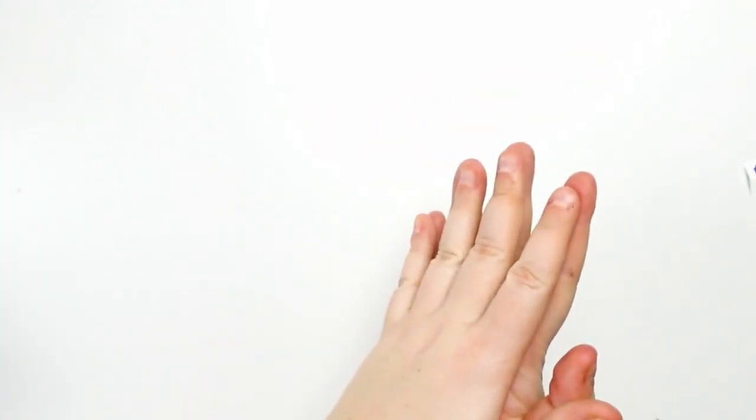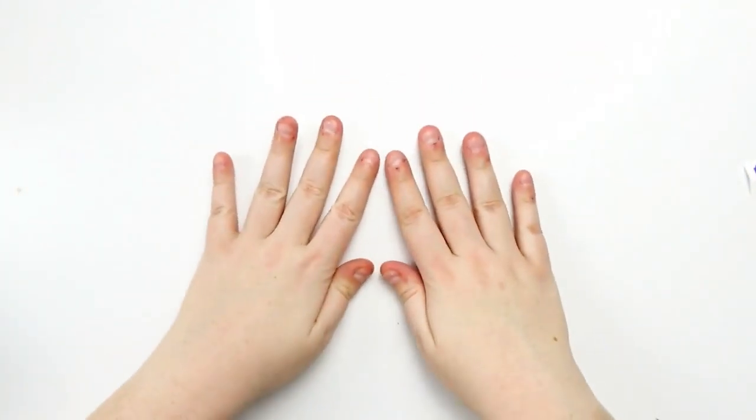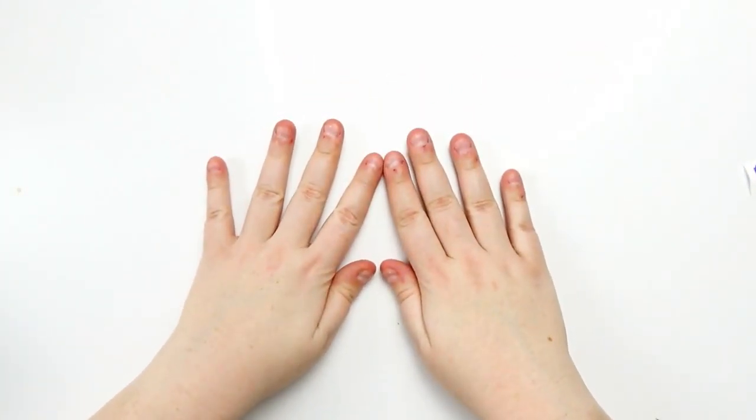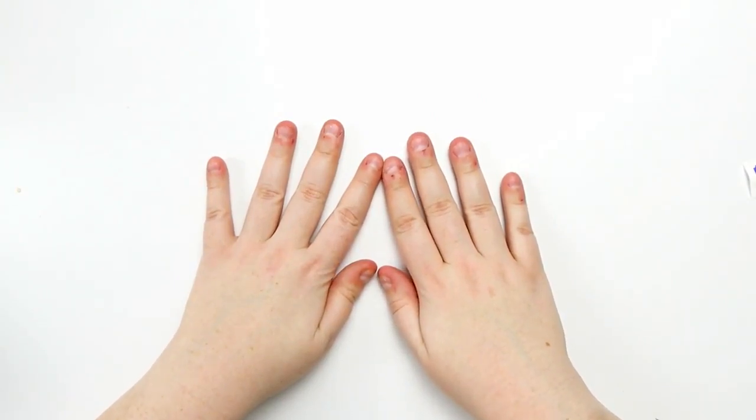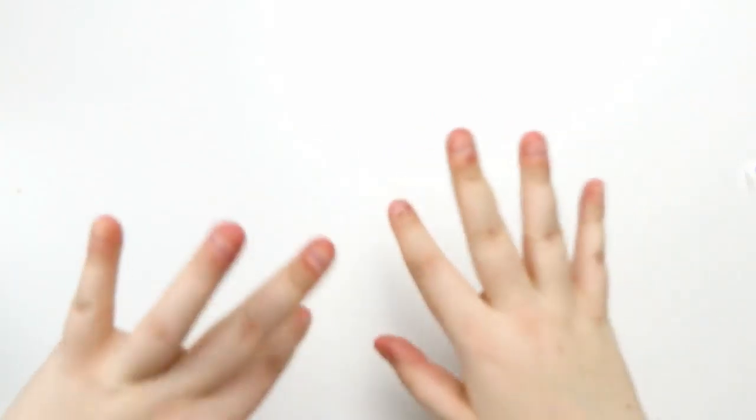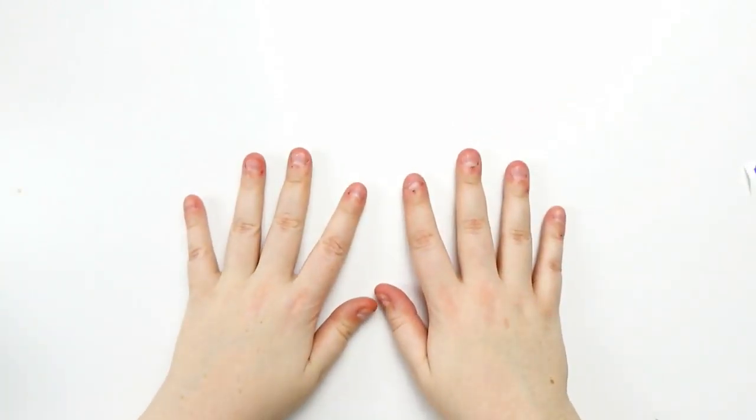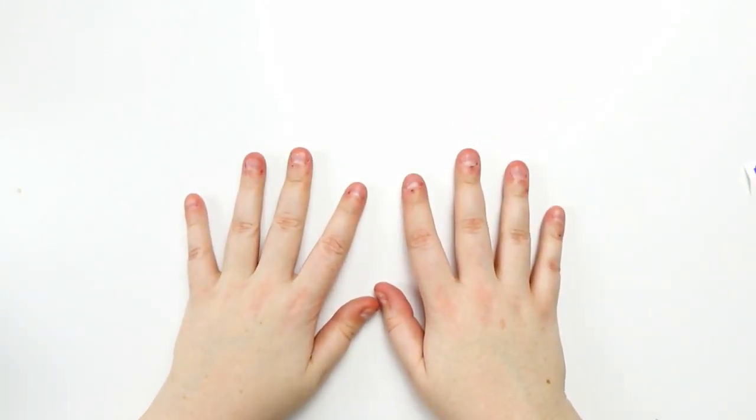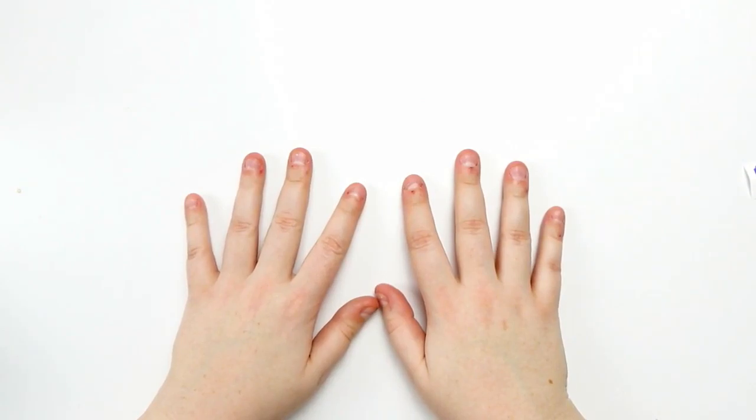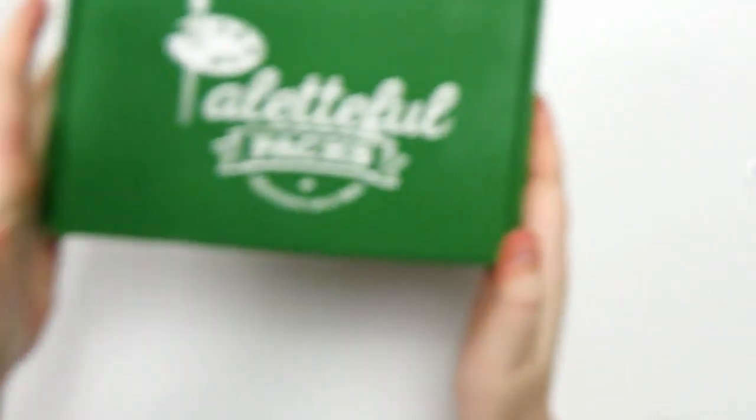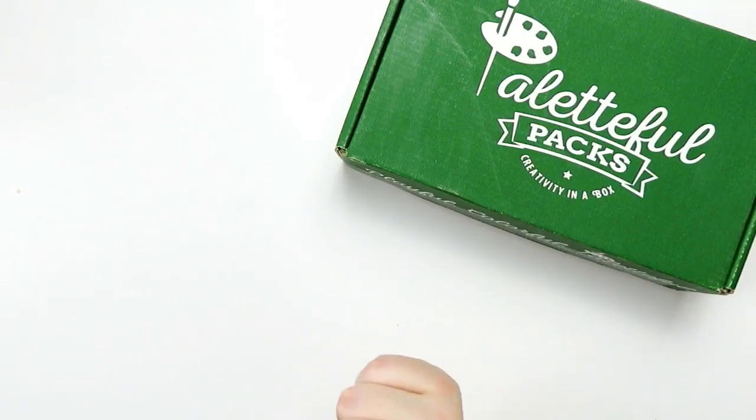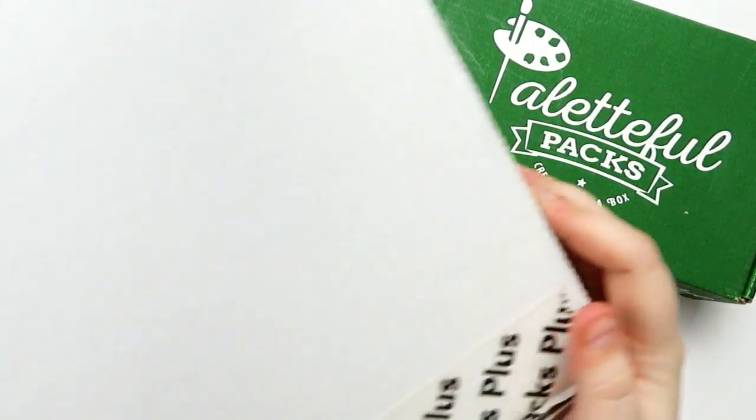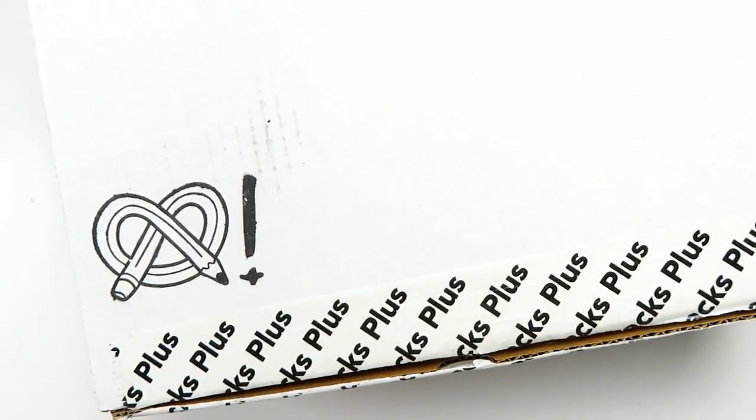Hello, hello my squidlings. It is Katie here and welcome back to another video. Today's going to be a long video, so I recommend you grab your sketchbooks and listen along, maybe look over every once in a while, but today's going to be a long video because I am going to be unboxing Paletteful Packs and ArtSnacks Plus for six months.